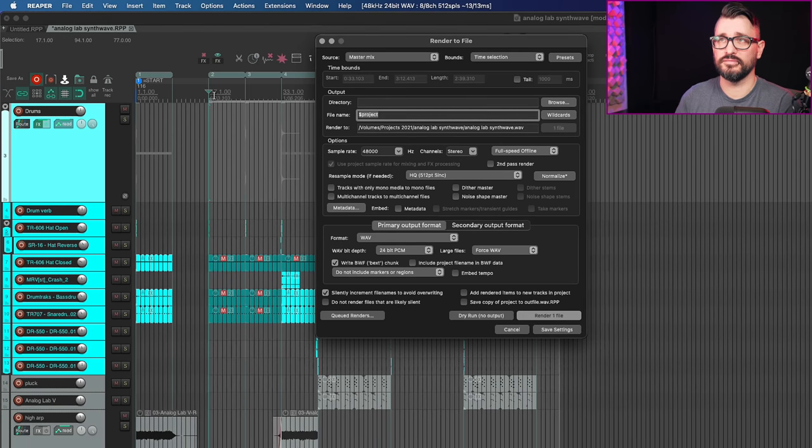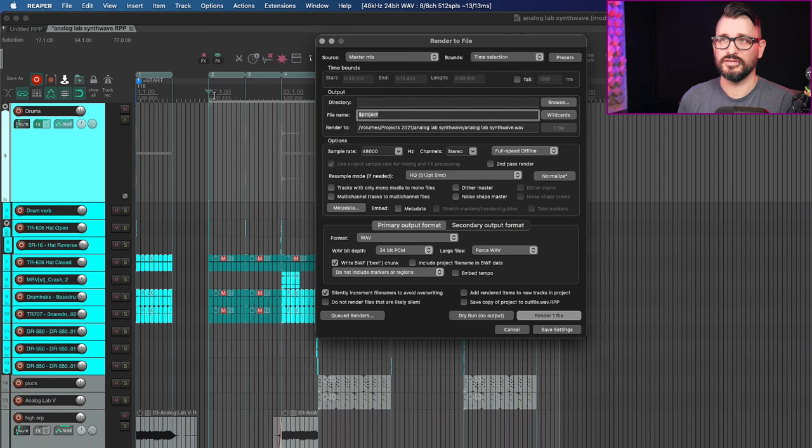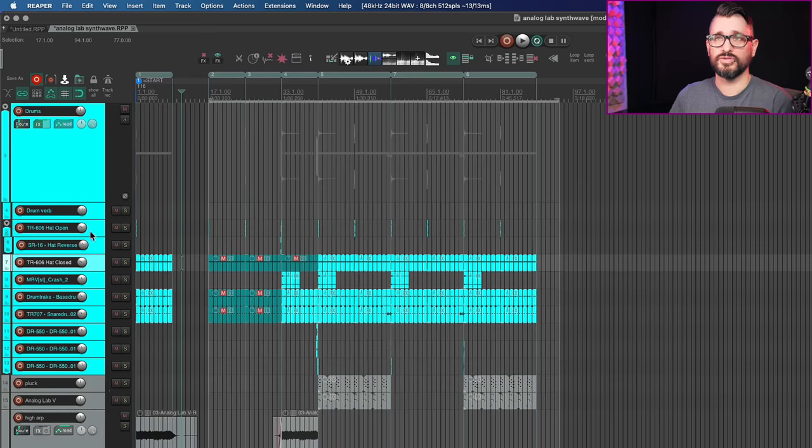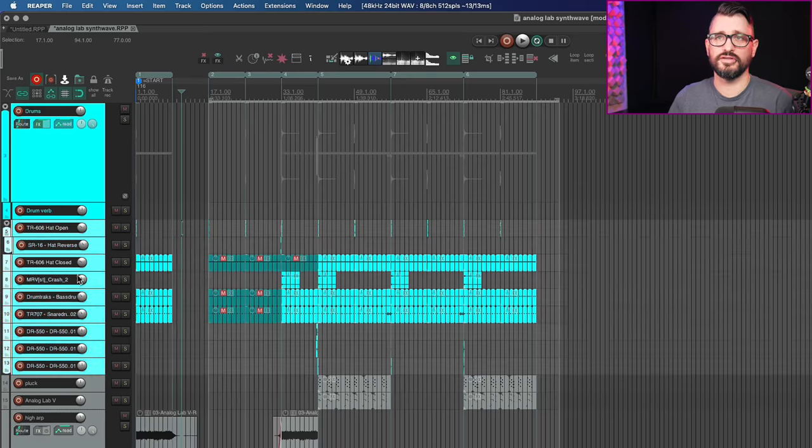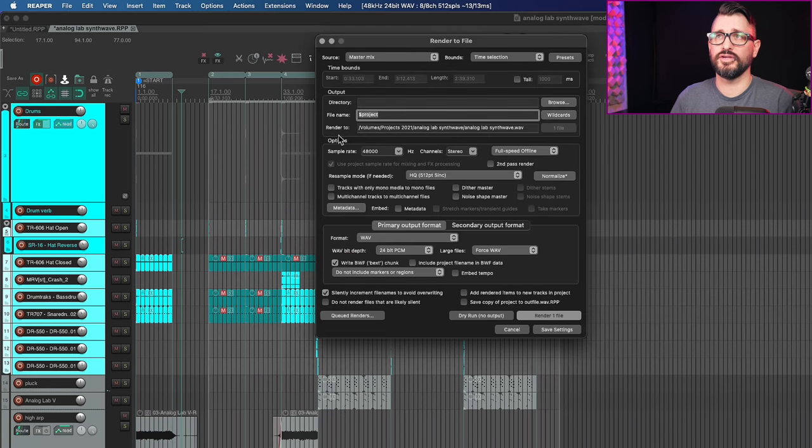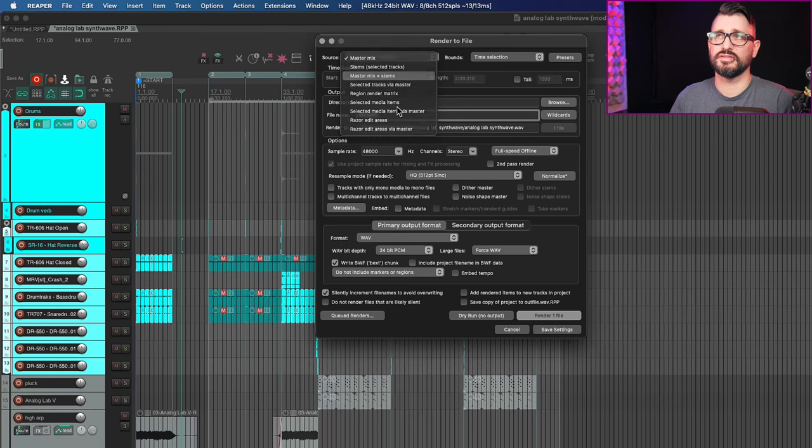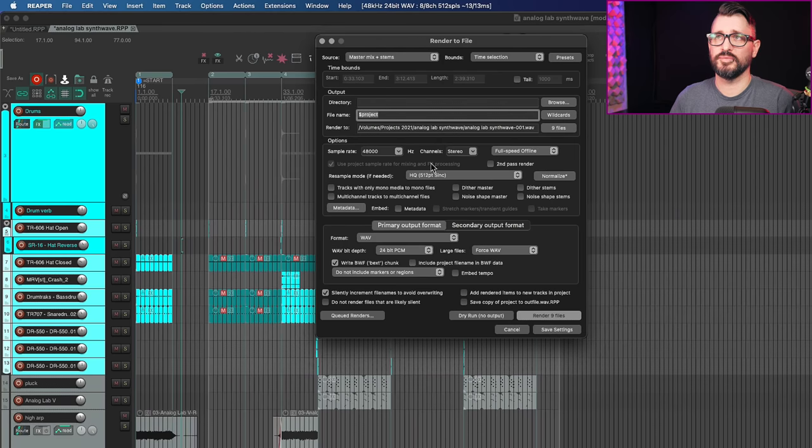But again, watch out for normalizing music to a certain loudness targets. We can also select a bunch of tracks here. So I'm going to select these tracks, but not this track. So these are drum tracks.